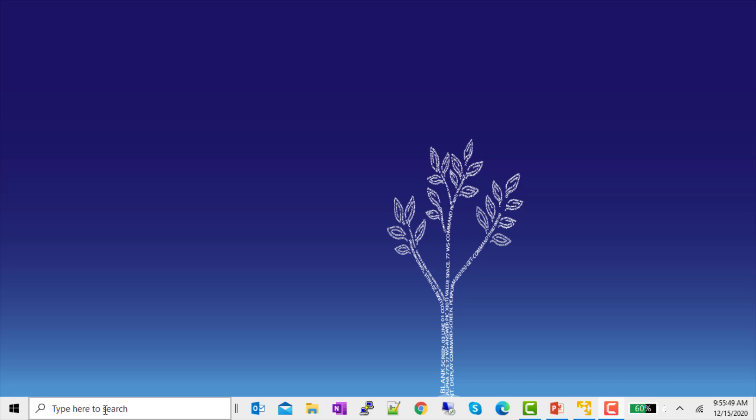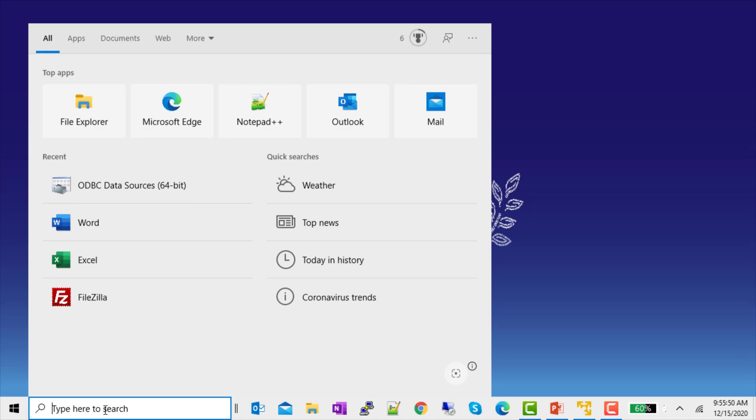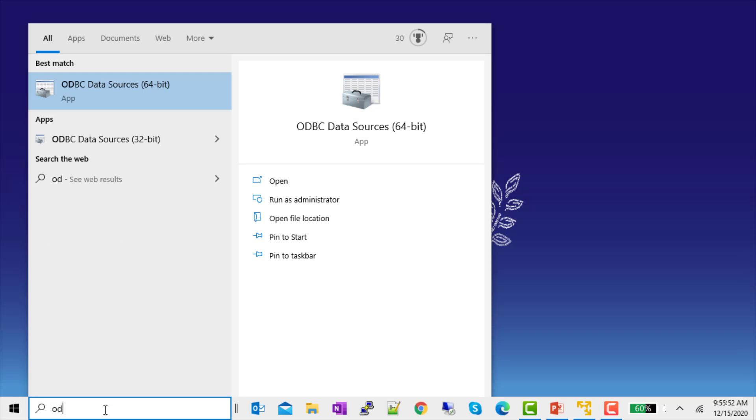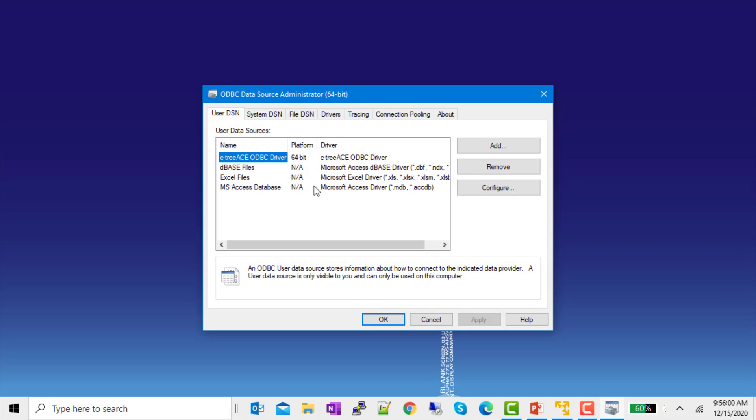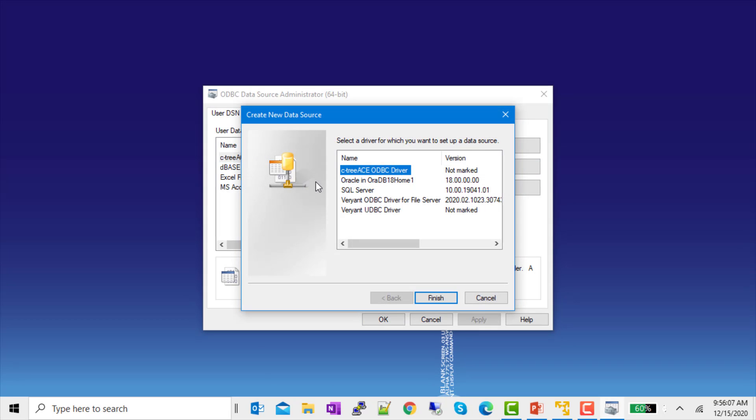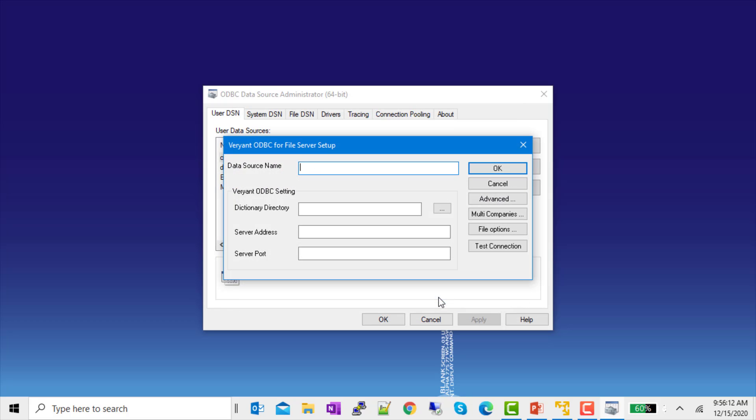Now, on the client side, first we're going to create a DSN. So, I'll type ODBC and I have my choice of a 32-bit or 64-bit ODBC data source. This is where I want to make sure that I have 64-bit, because my Excel that I'm going to use to access it is also 64-bit. We're going to add a DSN, and it's going to be a Veryant ODBC driver for file server. I'll call it isCOBOL data.